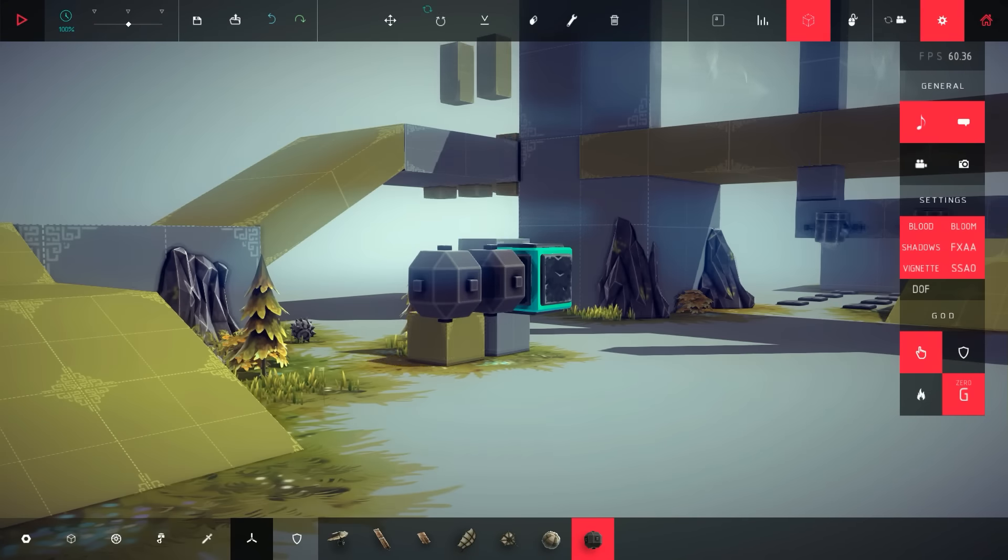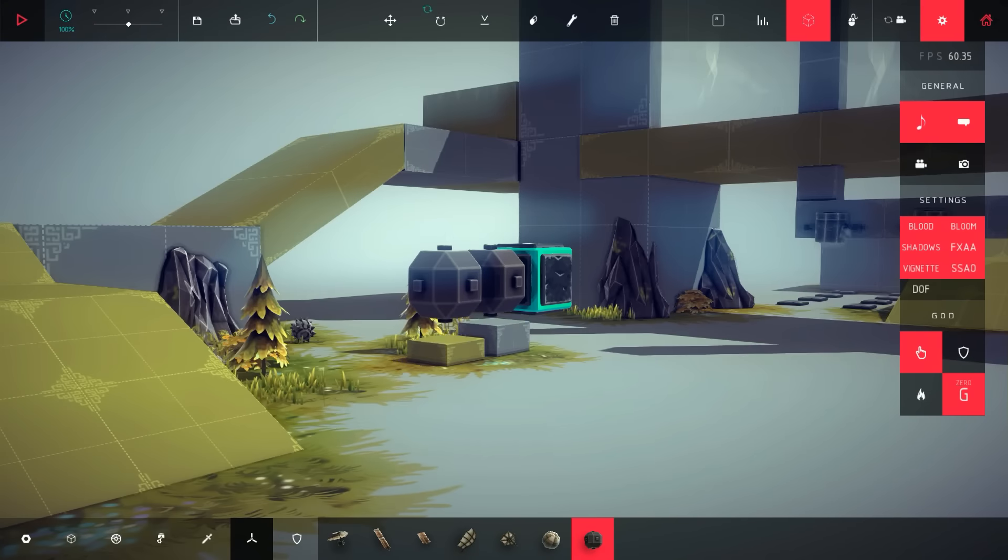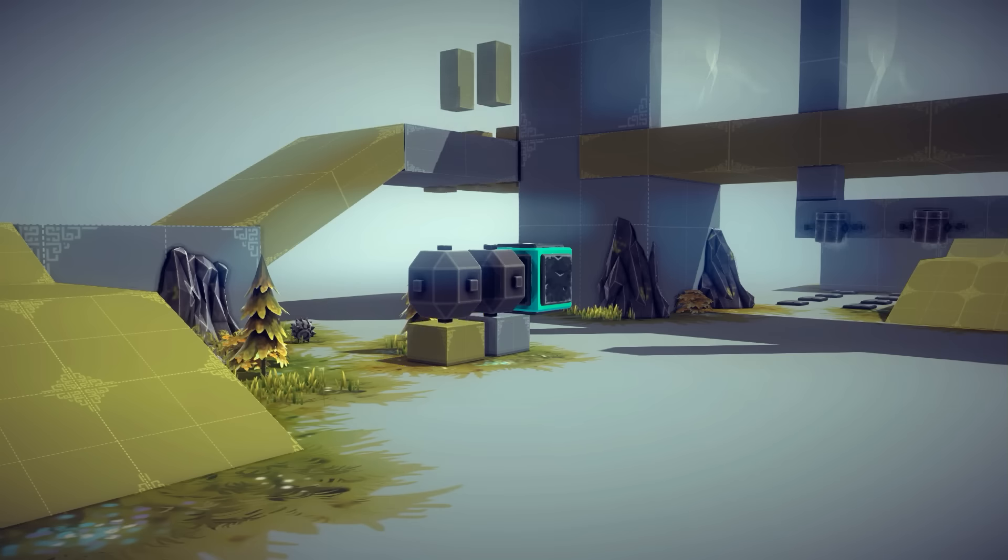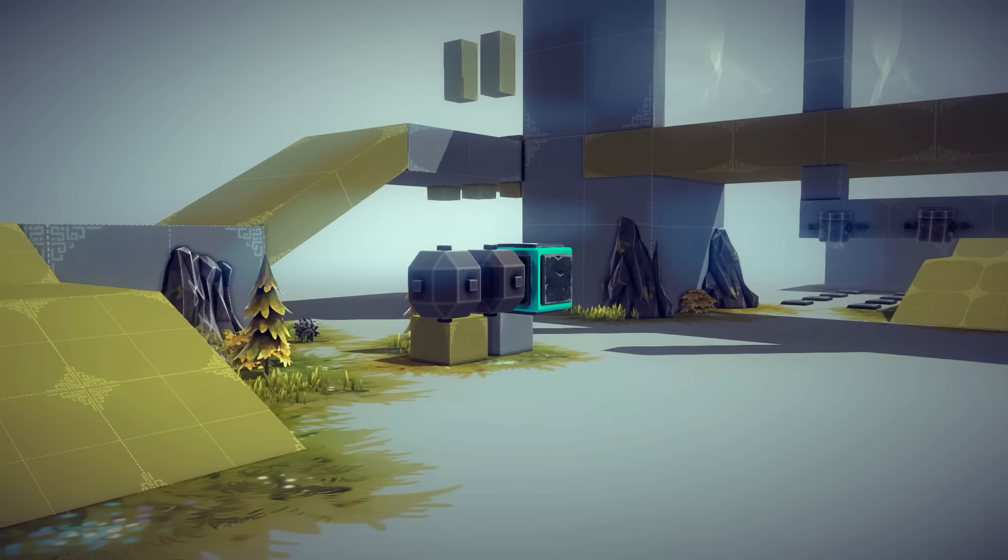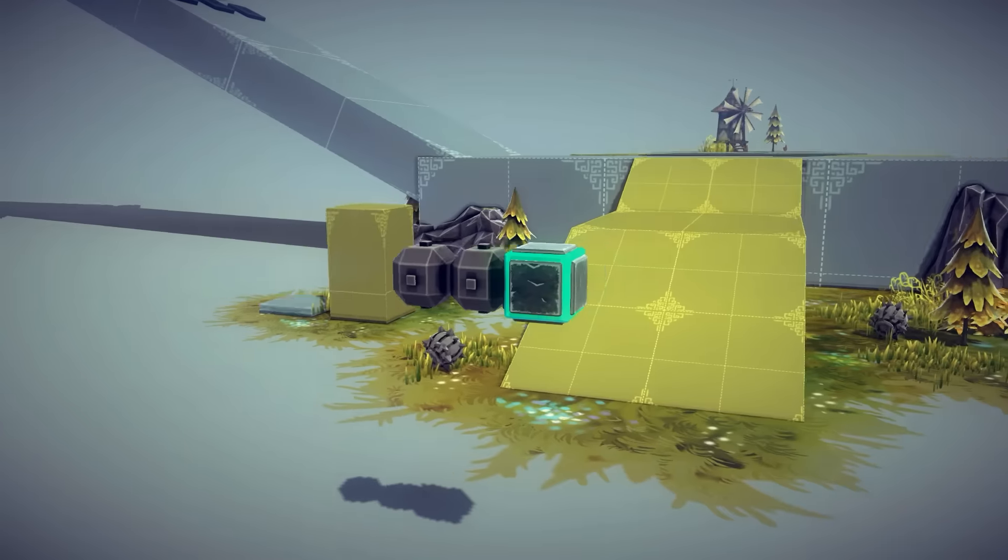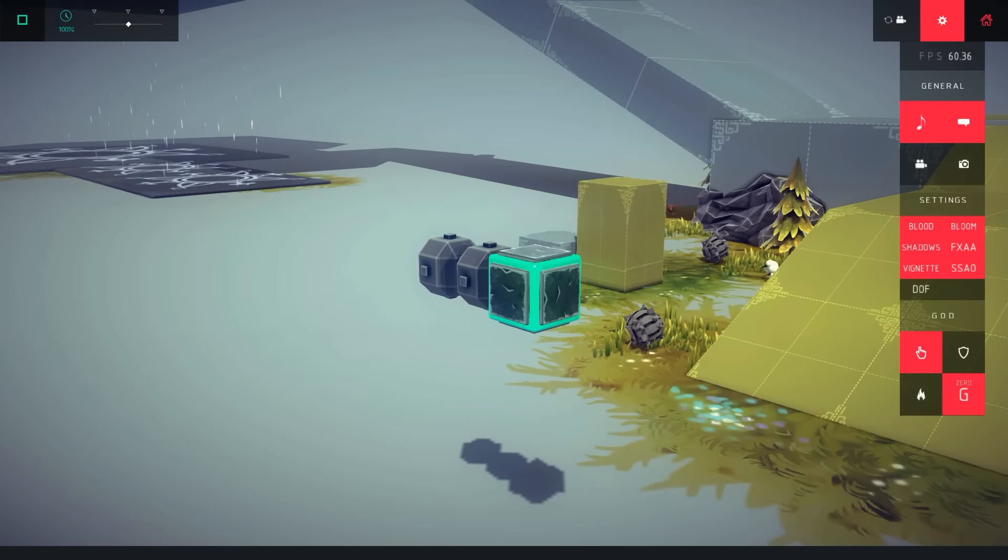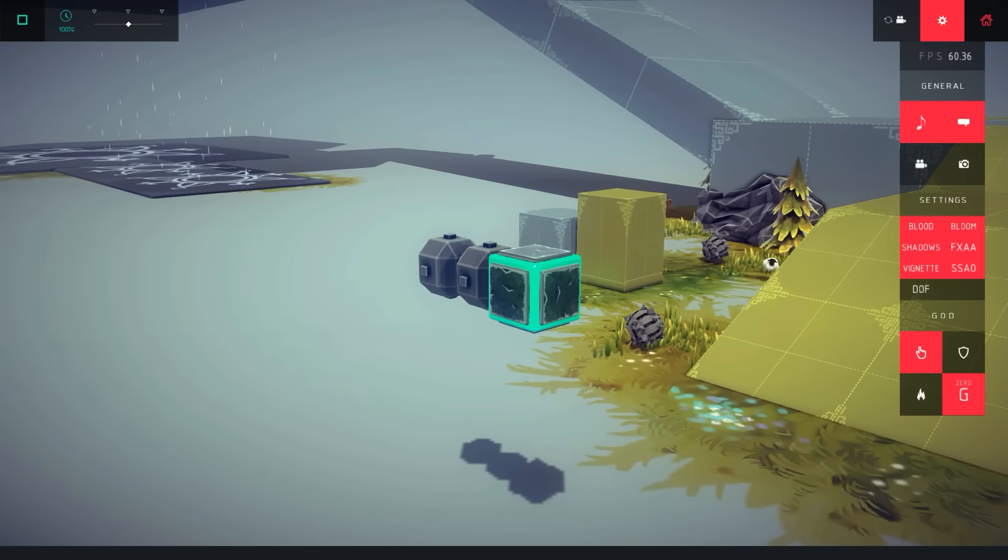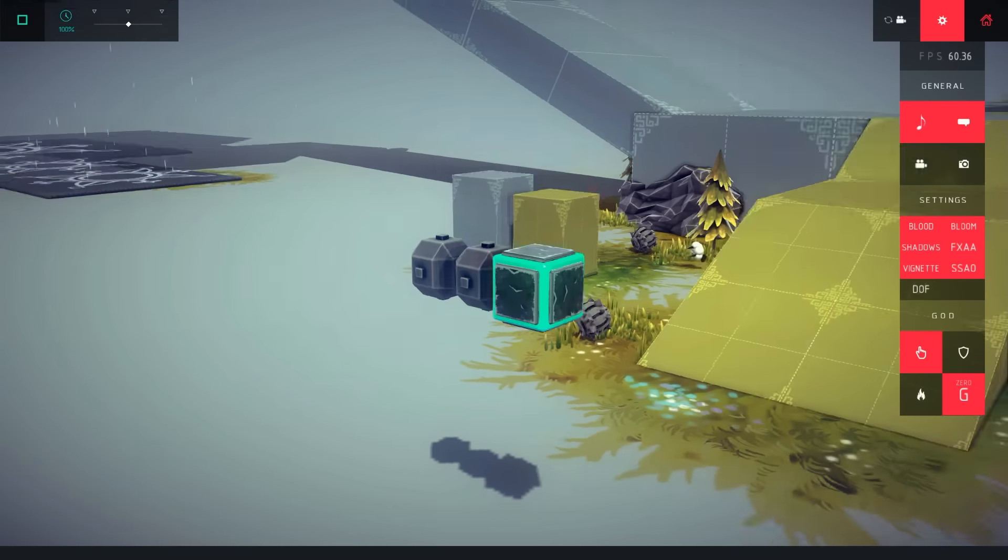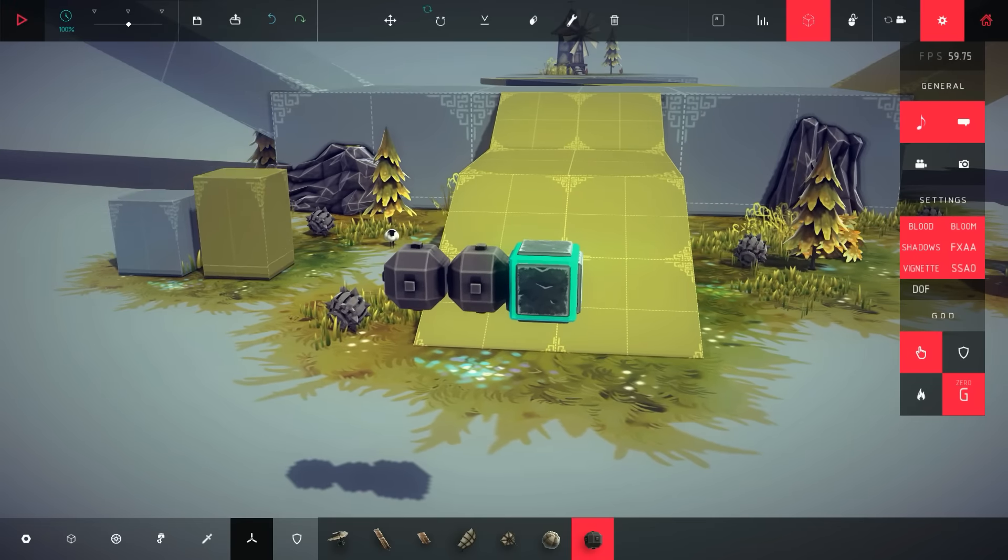I didn't really check much of, oh, depth of field, let's get that away. I didn't really check much up on it, but it's definitely like a very, very cool feature to have in the game.